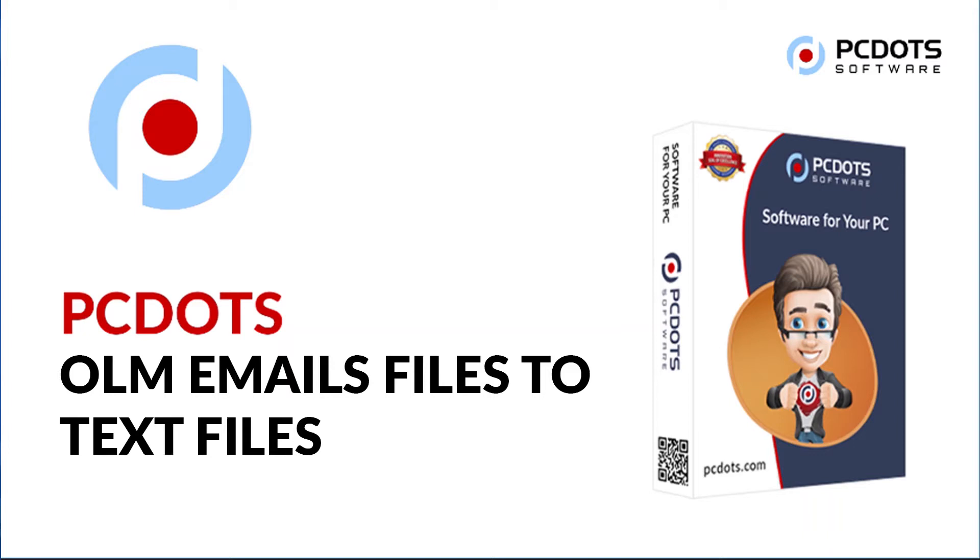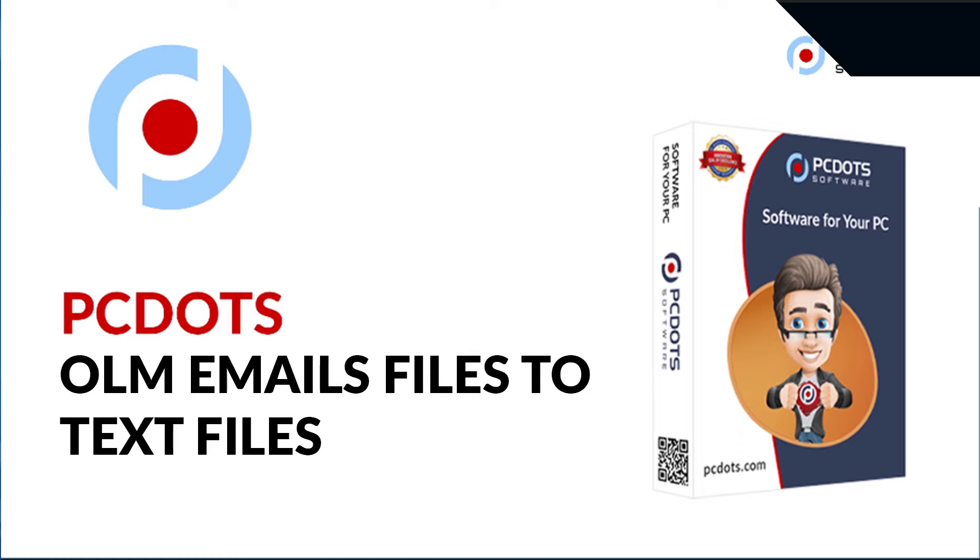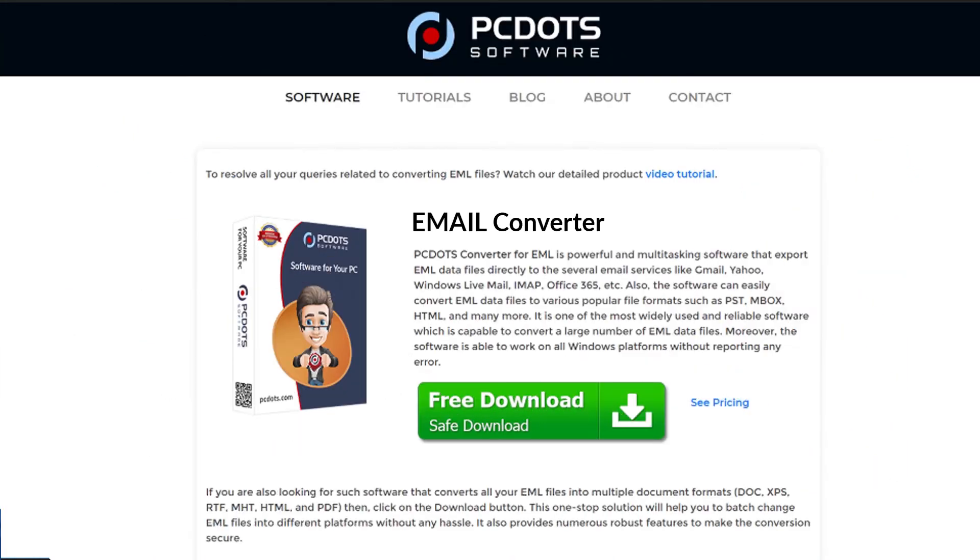Looking for a powerful solution to convert OLM emails into standard text file format and email service? If yes, download the PCDOTS Email Converter software designed with special forensic features. To know more about the software, please watch the video.